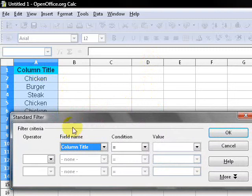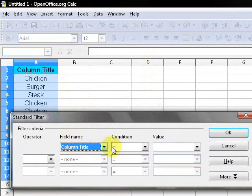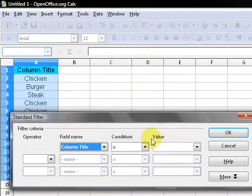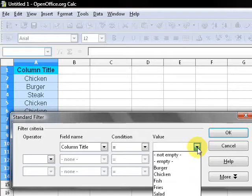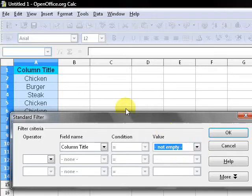And condition equals. Now here in the value, you want to select something that's always true. So in this case, I'm gonna pick not empty because none of the cells are empty.